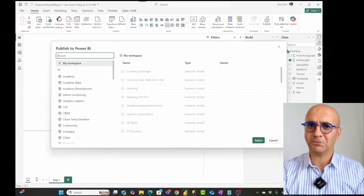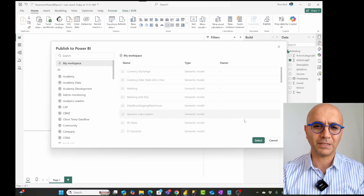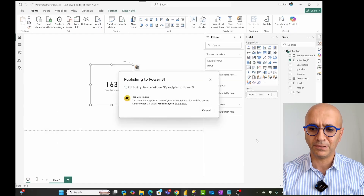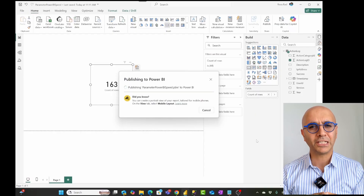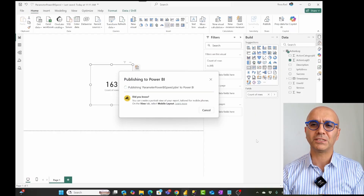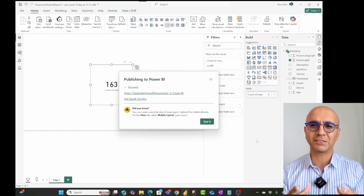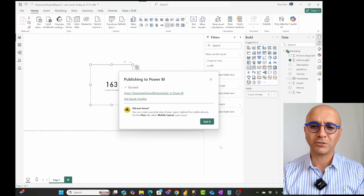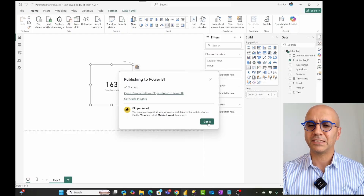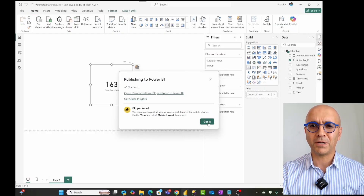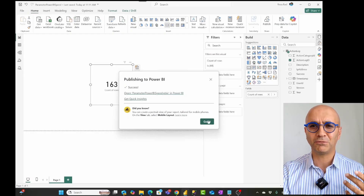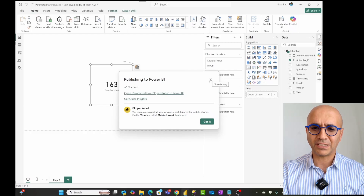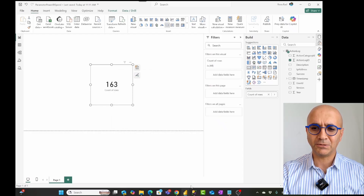I'm going to publish this. I'll just publish to my workspace, keeping things simple. This is published now — but only with one year of data. The speed of development in Power BI Desktop is really fast because you just have a small amount of data. This doesn't necessarily have to be one year — it could be one month, or anything that gives you a small amount of data but good enough to do your analytics.